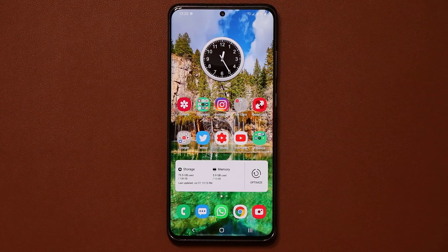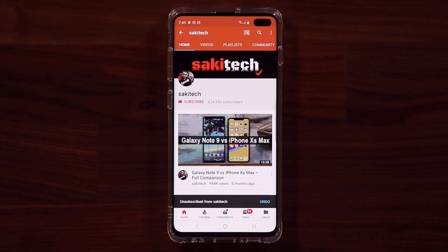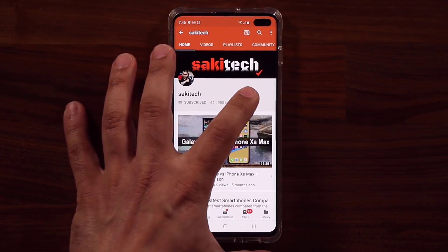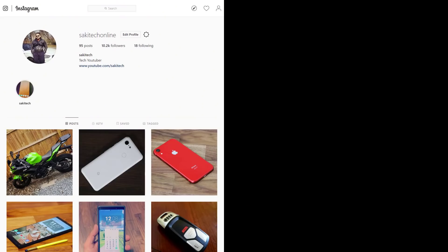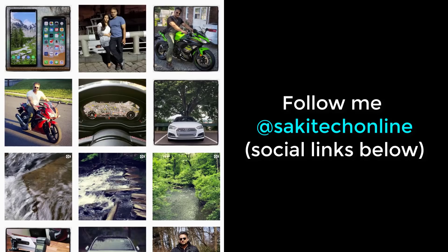Those are three updates: the first one is the regular software update, then the gallery update, and then the voice recorder update. If you guys have any questions, comments, or concerns, drop them down below and let me know. Have a fantastic day! If you found this video useful, make sure to subscribe to Socky Tech and click the bell icon to get notified every time I upload a new video. You can also follow me at Socky Tech on Twitter, Instagram, or Facebook to get the latest updates.